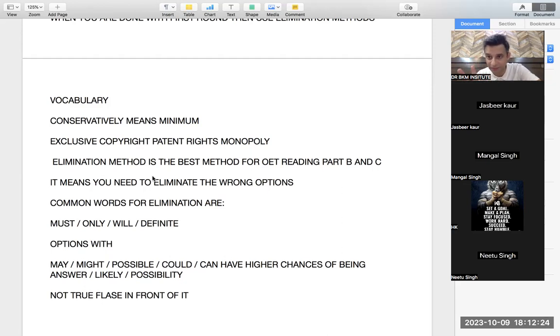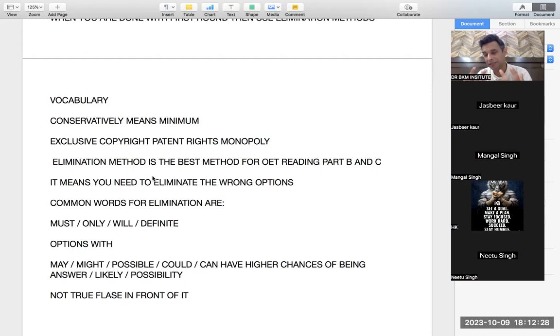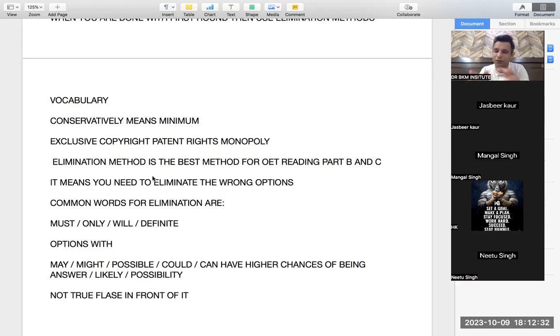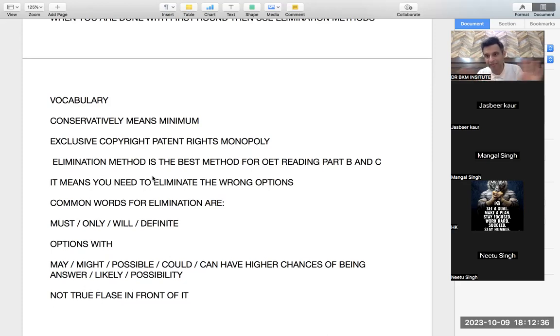So 'only' would be eliminated. So 'only' is a very special word for elimination. 'Must' is a very special word for elimination. 'Will,' definite words means anything that is making the situation like this only, so eliminate these kind of definite words.